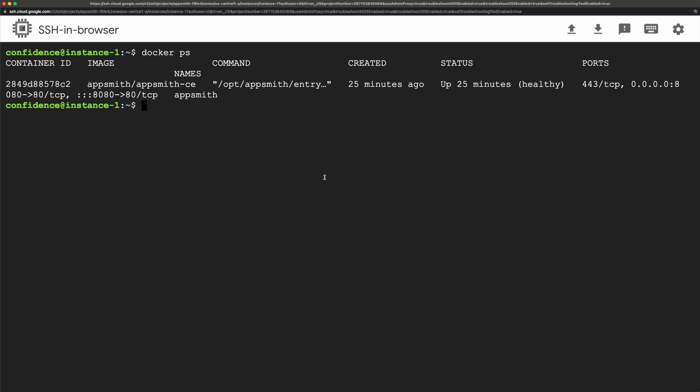So to be able to use this command line tool I need to attach to the instance and I can do that by running docker exec -it, the name of my instance which in this case is appsmith, and what I want to do is execute the bash shell so this is going to be /bin/bash.